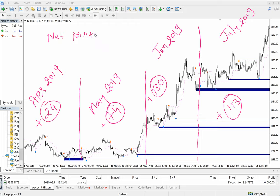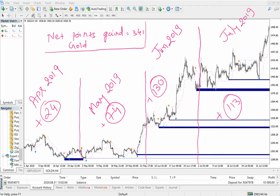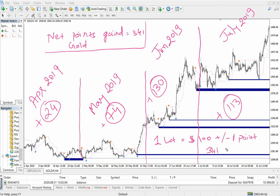Net points gained: 341 in gold. If you trade with just one lot — which means $100 US dollar profit or loss per point — then with these 341 points you could gain $34,100 US dollar profit.